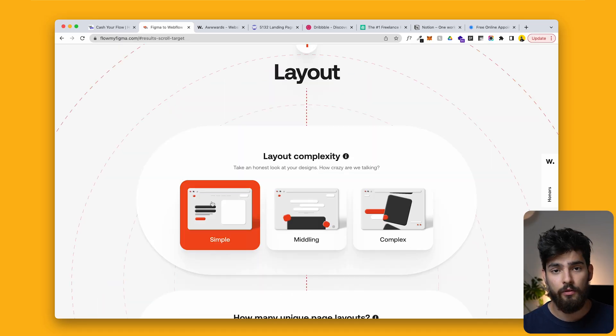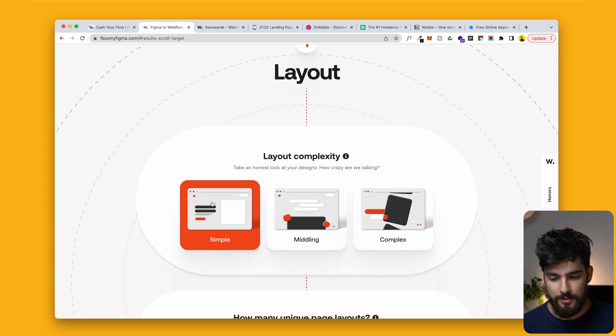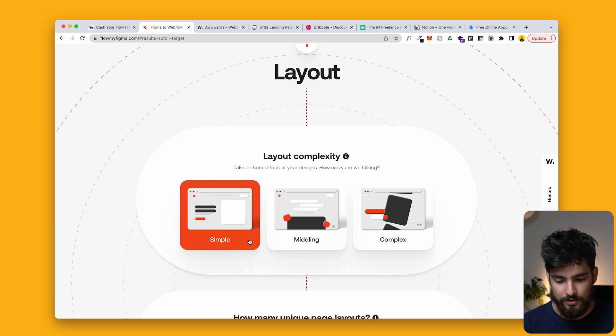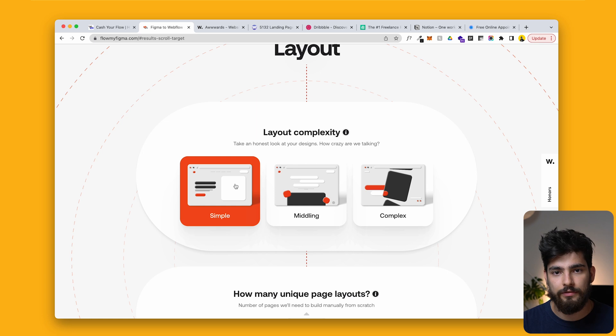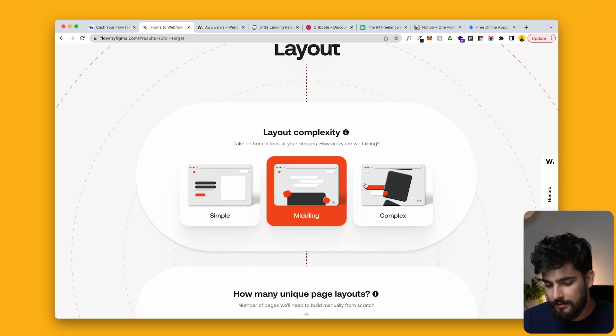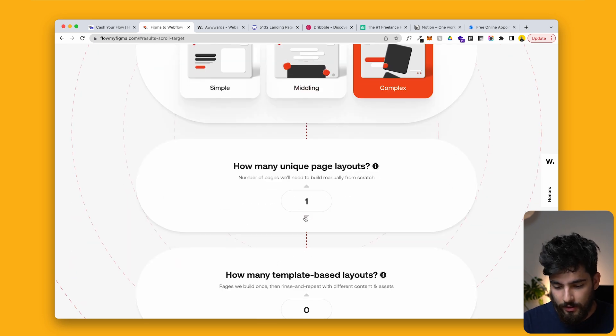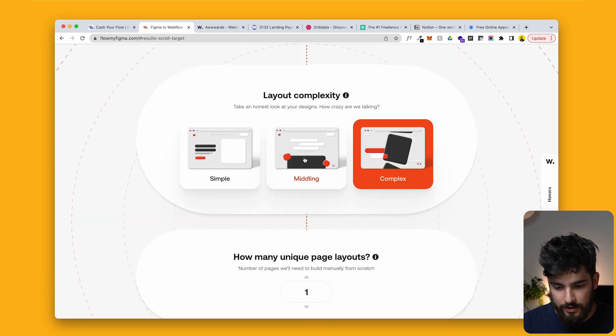The first thing to look out for is the layout. There are three different types: simple, middling, and complex. It's pretty straightforward — is it a very easy layout, or is it difficult? That's simple.